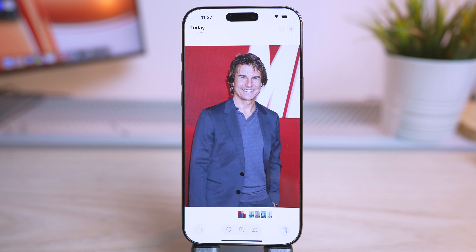If you are sharing a group photo on social media and you don't want some faces to show, you can easily blur them out. This feature gives you more control over your privacy and the privacy of others.